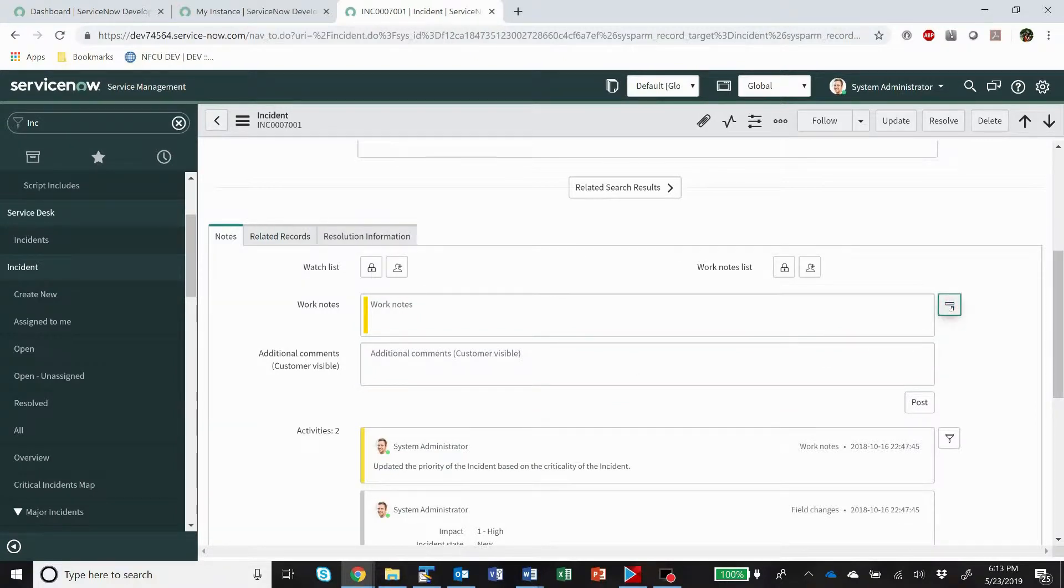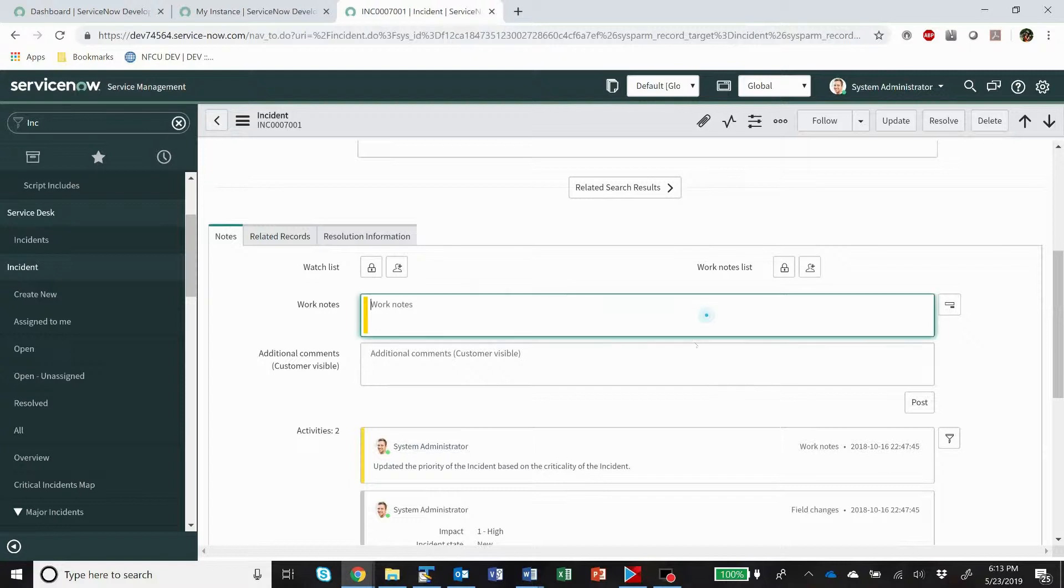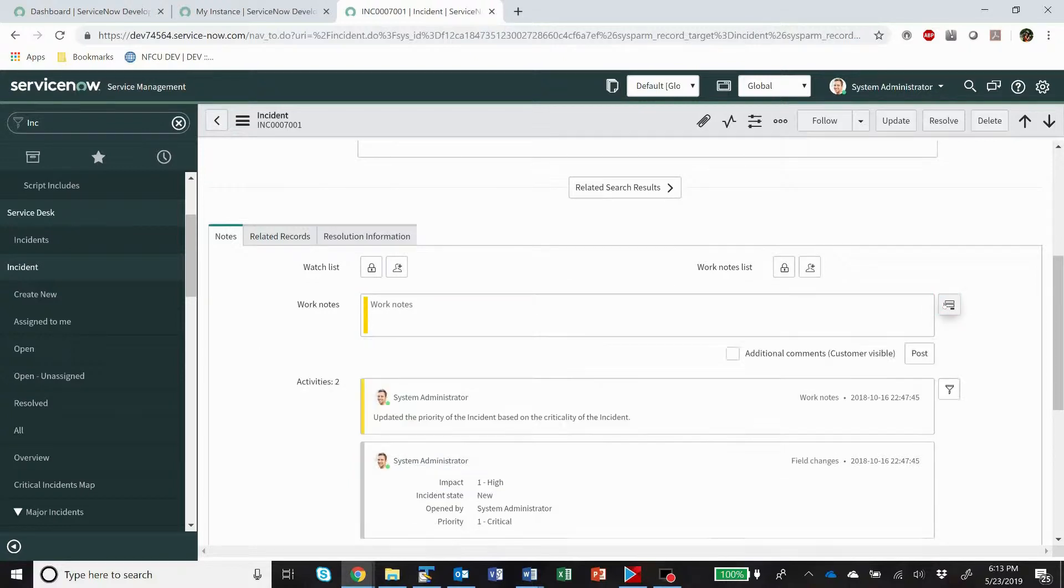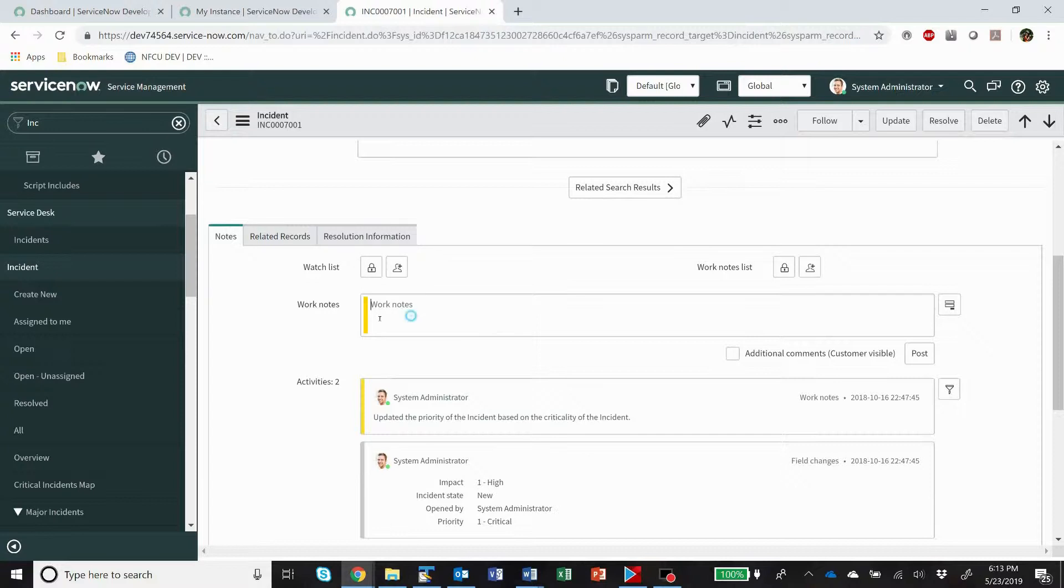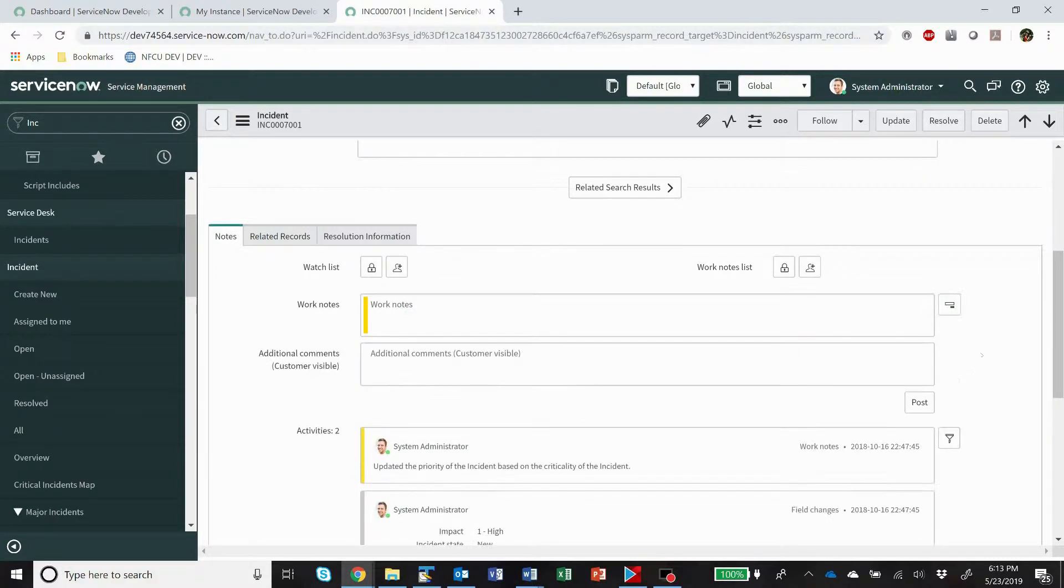Whenever you click this button, it changes that user preference for your user. So if you want to have it so that it is two fields instead of one by default, you can simply come here, open up an incident, come here to this field, click this button, and switch it to two.